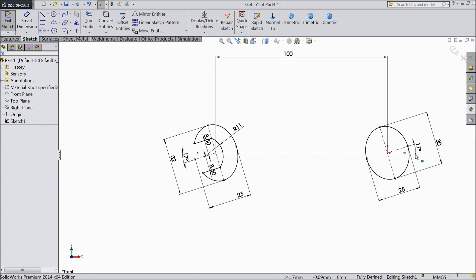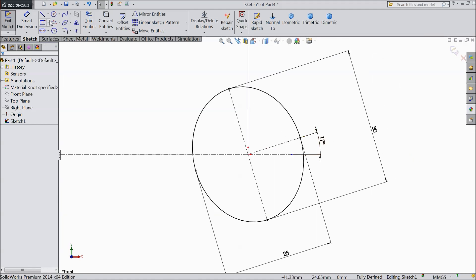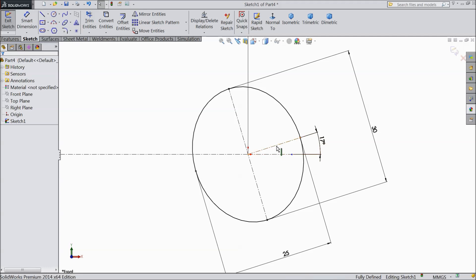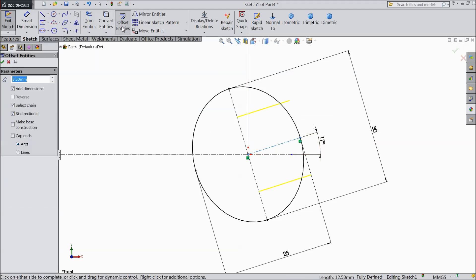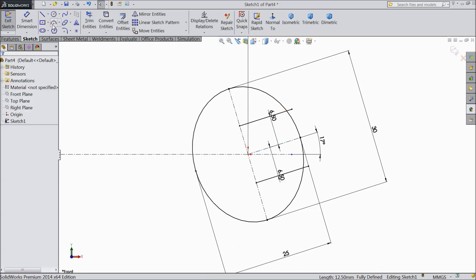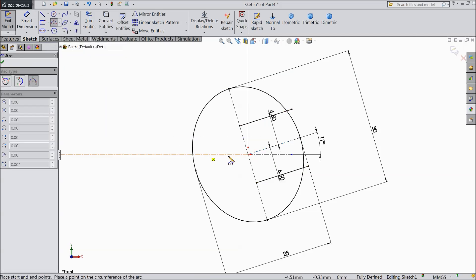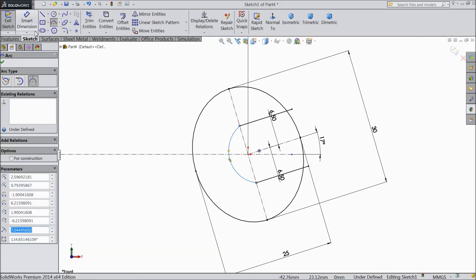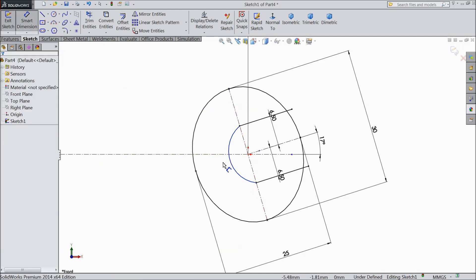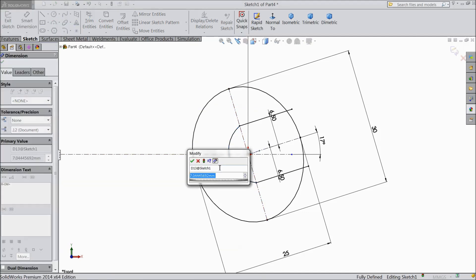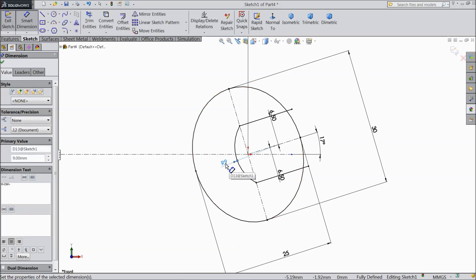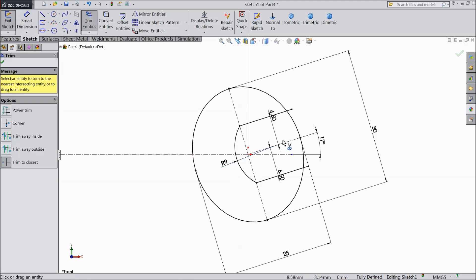Now go for next side. Here also select this midline. Choose offset entity, select 6.5 mm. Choose 3.0 R, connect and assign the radius 9 mm. Select trim entity and trim this midpoints and sharp edges.